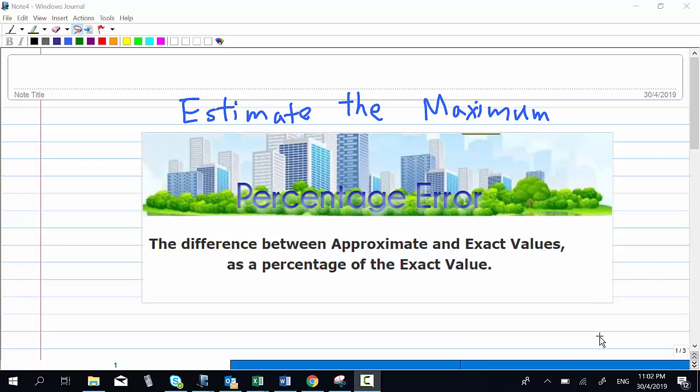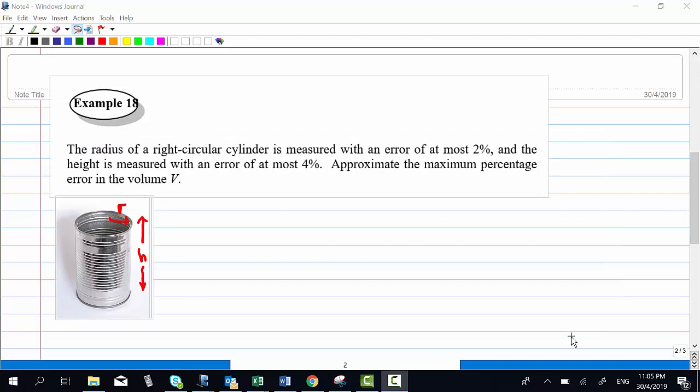This video will show you how to estimate the maximal percentage error, which is the difference between approximate and exact values as a percentage of the exact value. Example 18: the radius of a right circular cylinder is measured with an error of at most 2% and the height is measured with an error of at most 4%. Approximate the maximum percentage error in the volume.